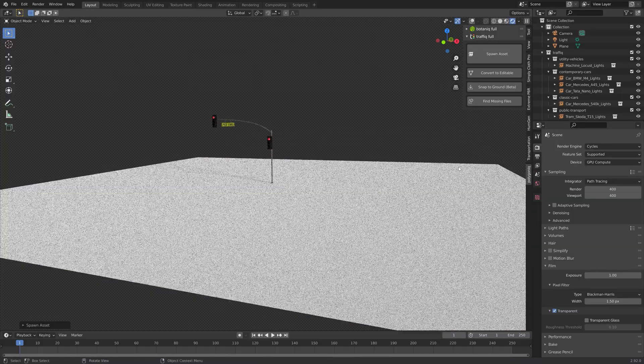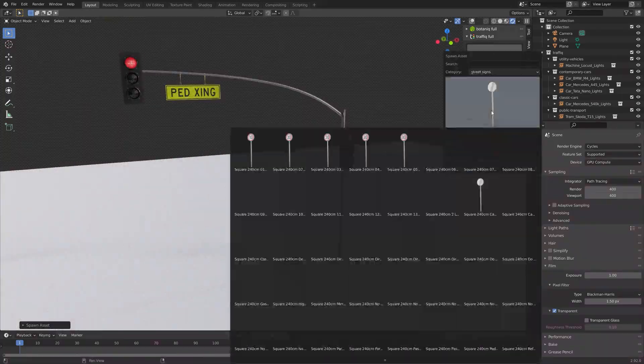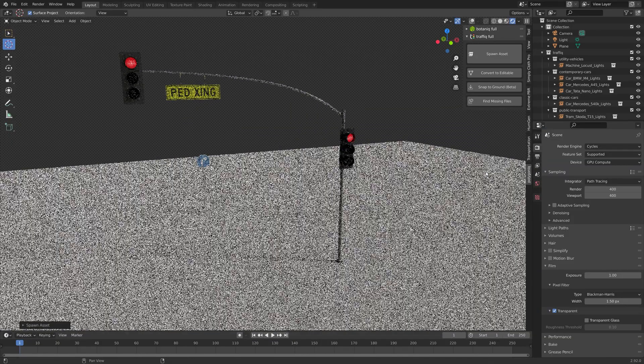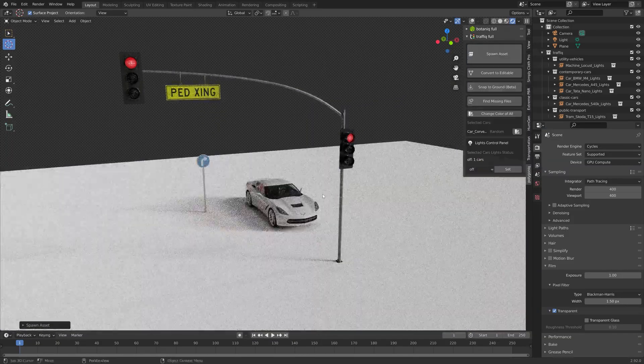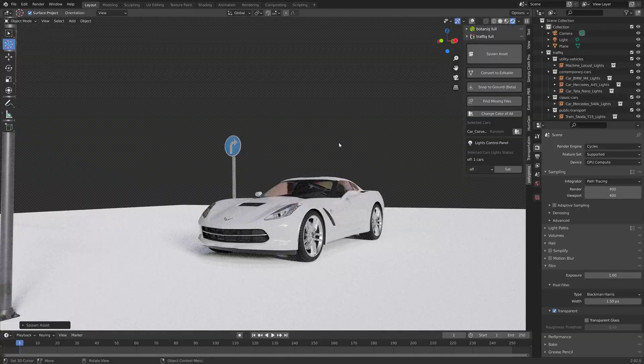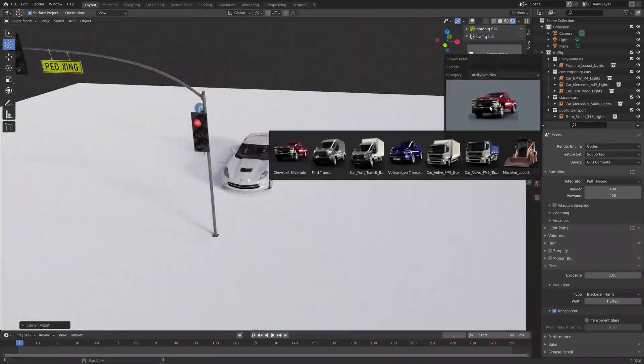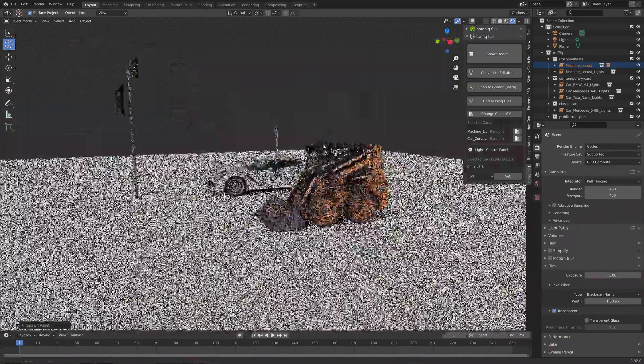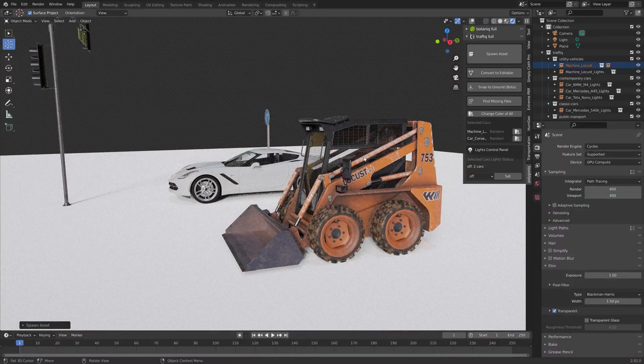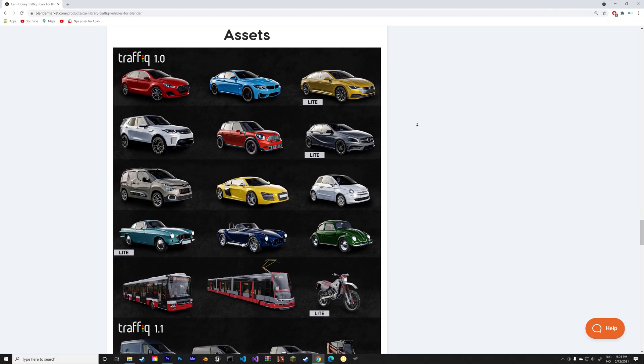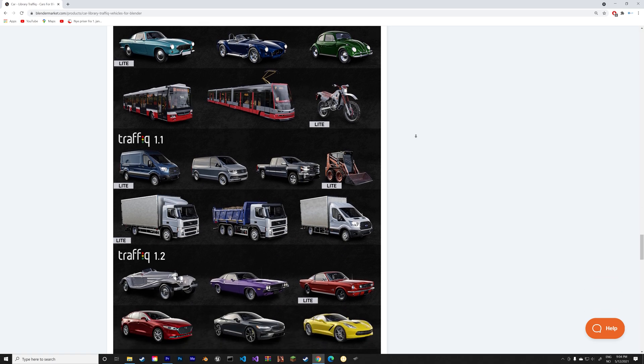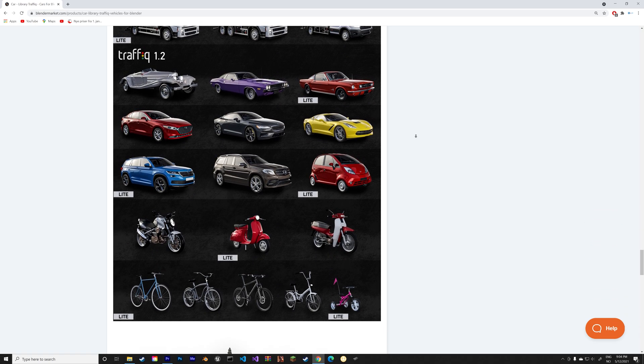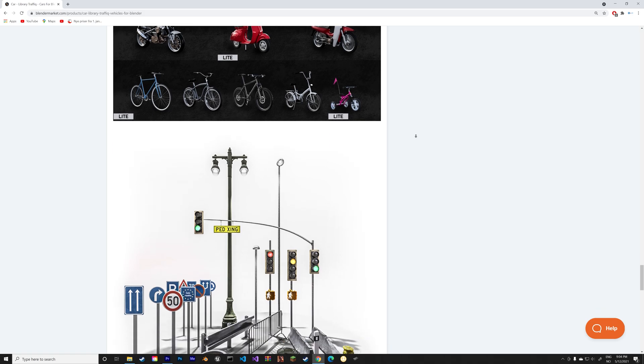And although I really like some of the car models in this add-on like this car, there are also some really rough models like this one, as you can see on the textures of the wheels. And these are all of the vehicles that you can find in the add-on, as well as the traffic lights and road signs.